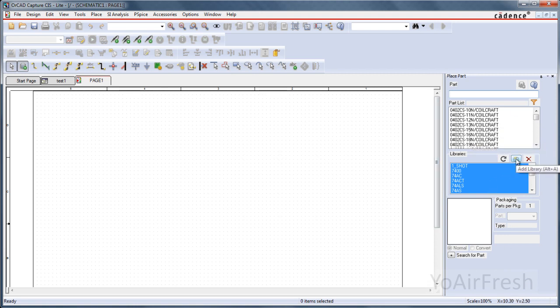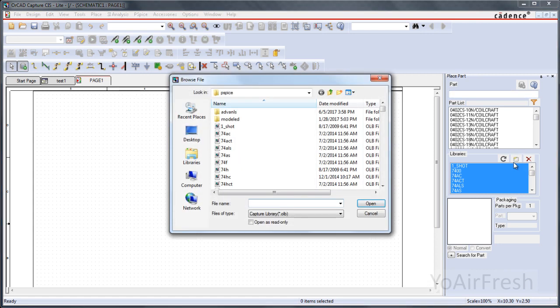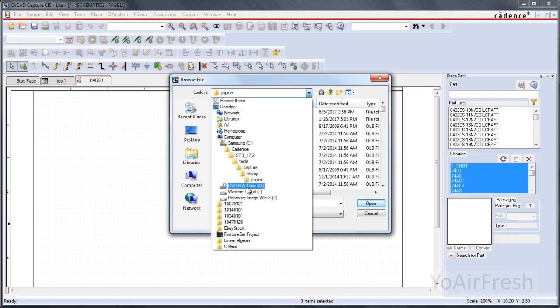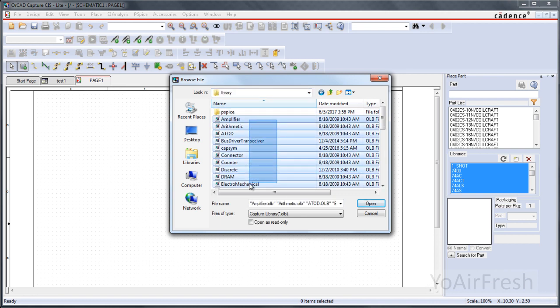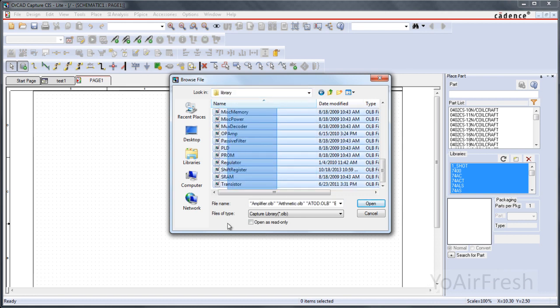You're going to want to click on this little folder icon, Add Library. Click on that. You want to go to the folder selection. Find Library. Highlight everything in the library.